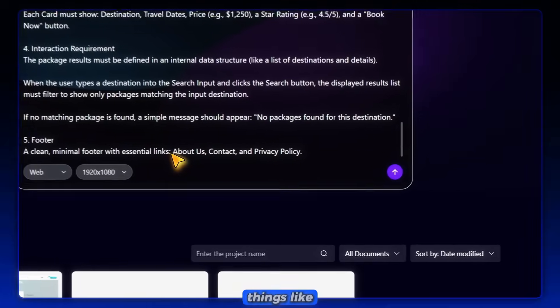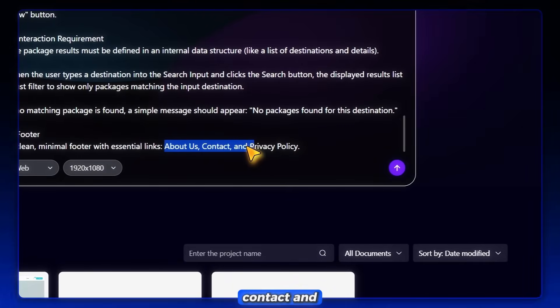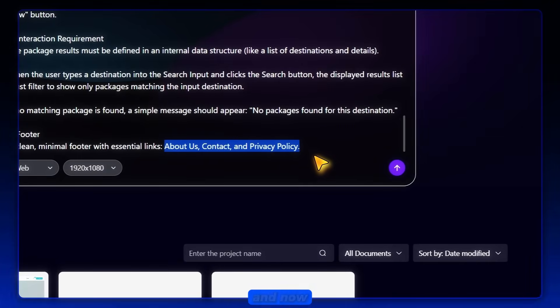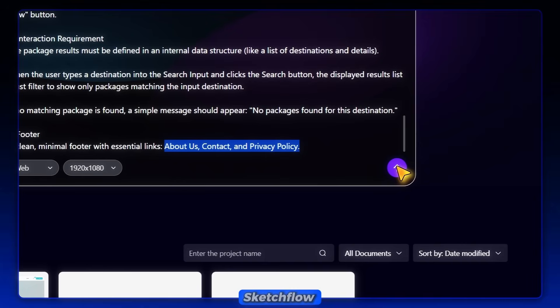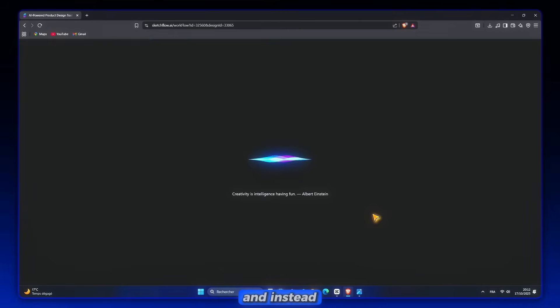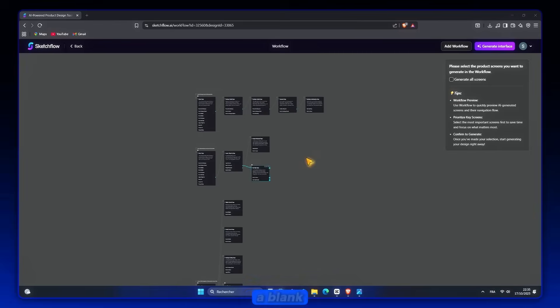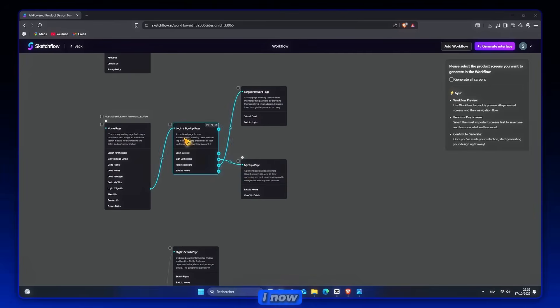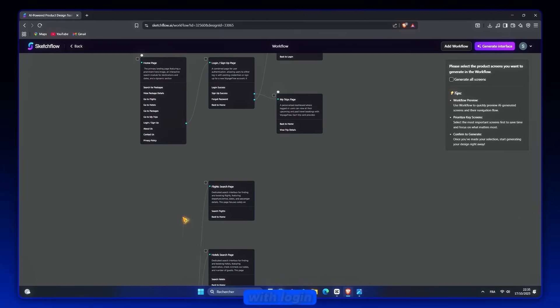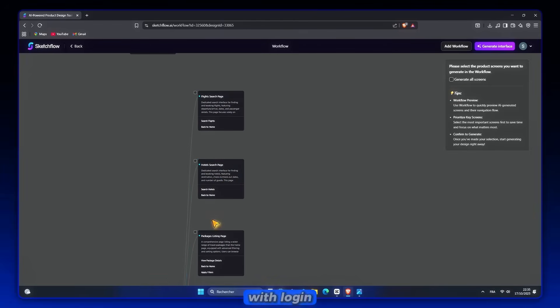So if I mention things like about us, contact, and privacy policy, SketchFlow understands my needs and builds everything around it. And now once I hit create, SketchFlow instantly generates a workflow map. And instead of me staring at a blank screen, I now have a full journey laid out with login, dashboard, search flights, comparing hotels, checkout, and save trips.